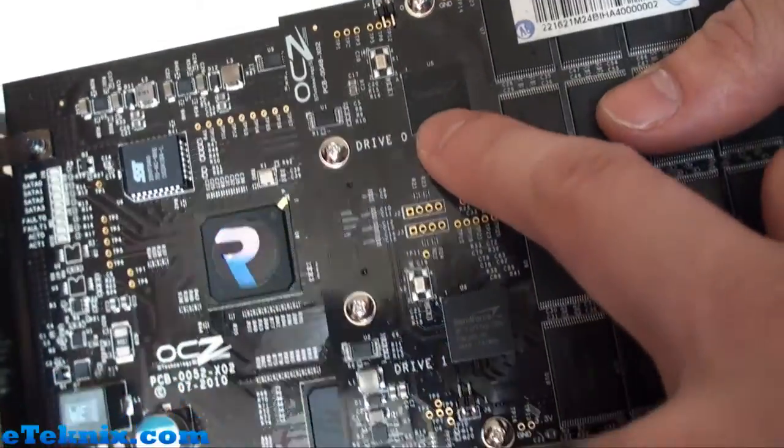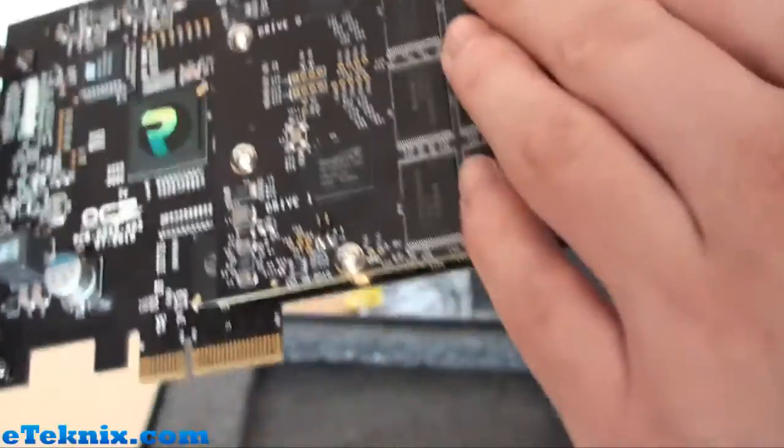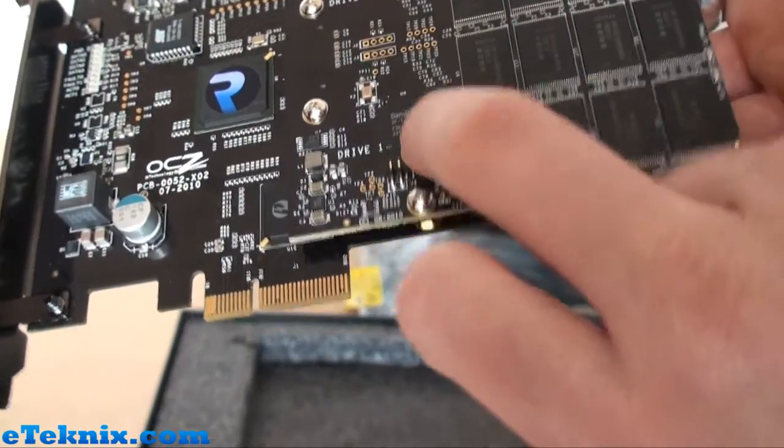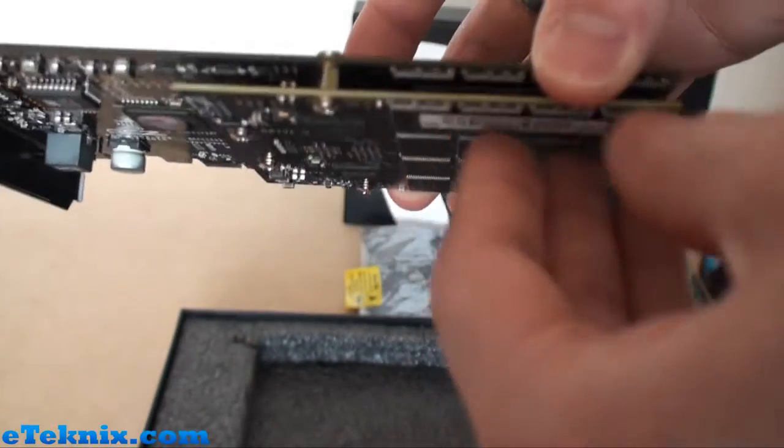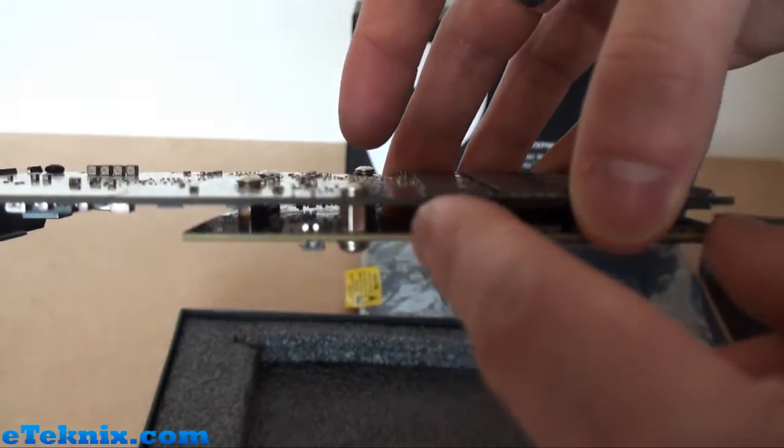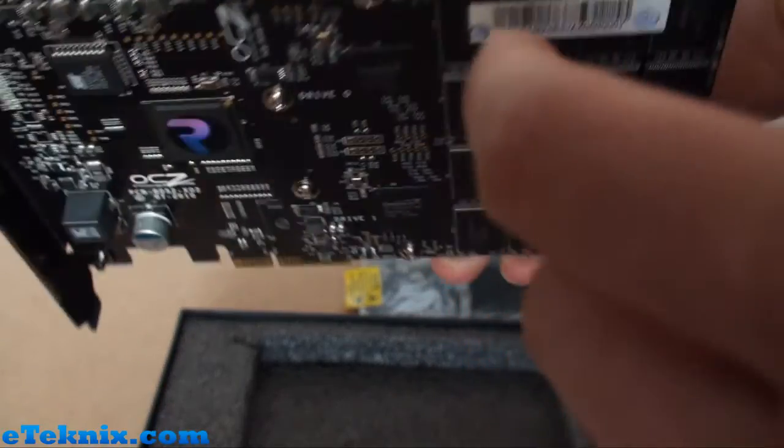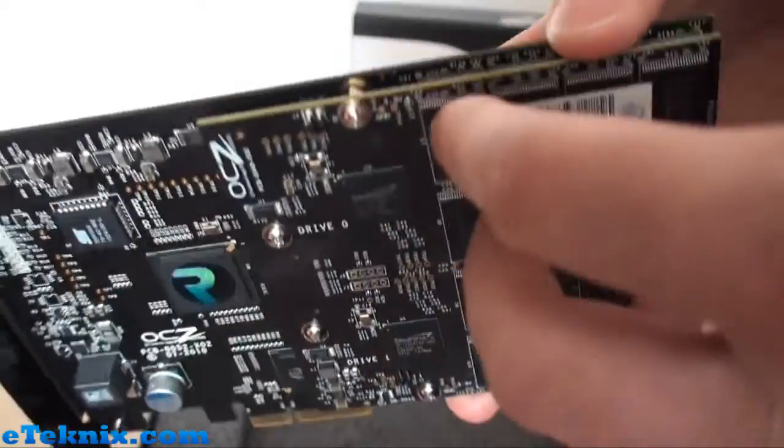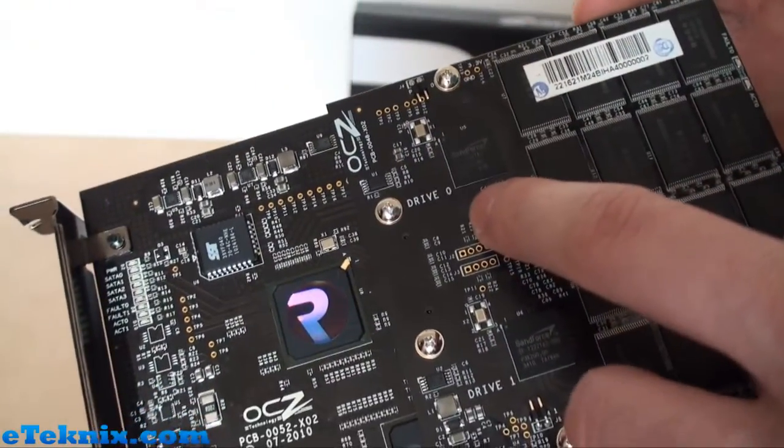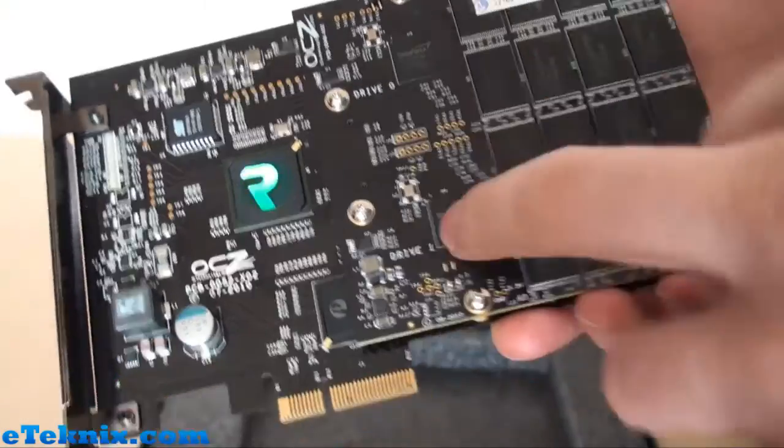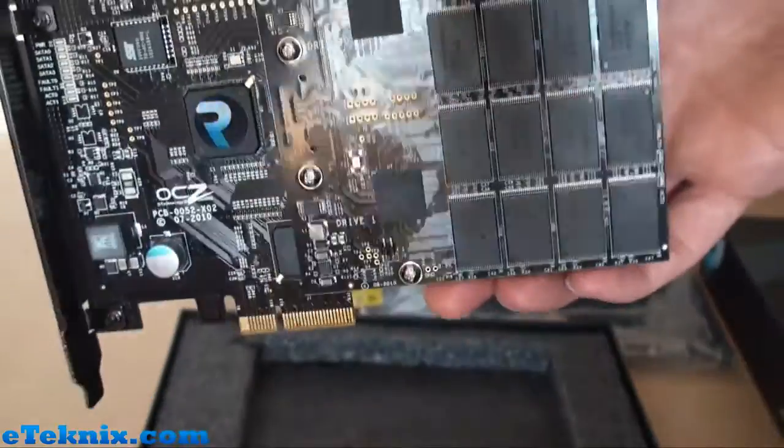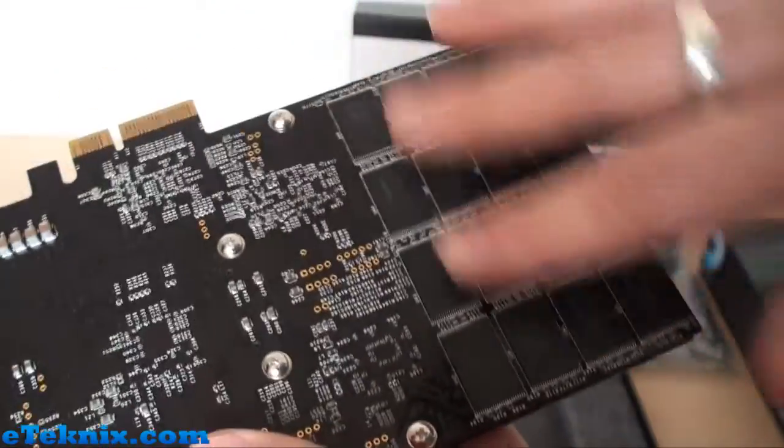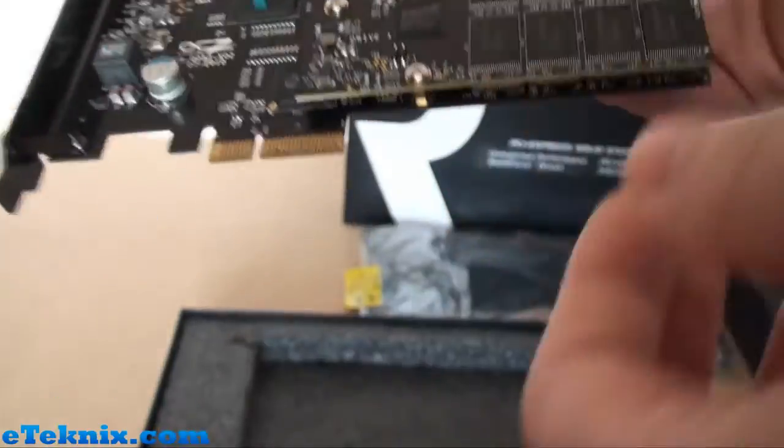We can see that there's Drive 0 and a SandForce controller chip which controls this bank of memory flash chips here. Then we have Drive 1 which controls the flash chips on the underneath of that card. If we were to take this apart, we'd see there'd be another SandForce chip underneath this one for Drive 2, and another one under this one for Drive 3.